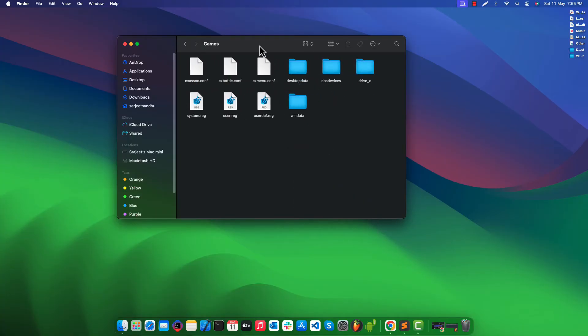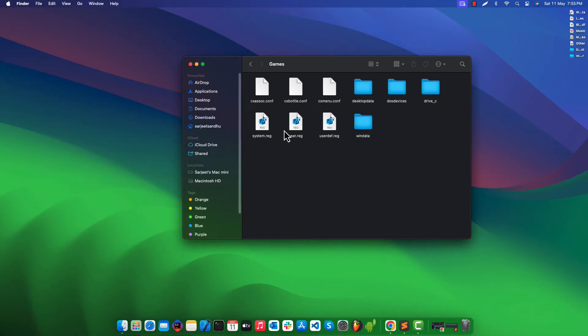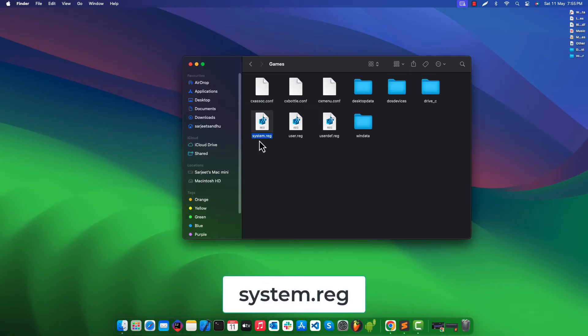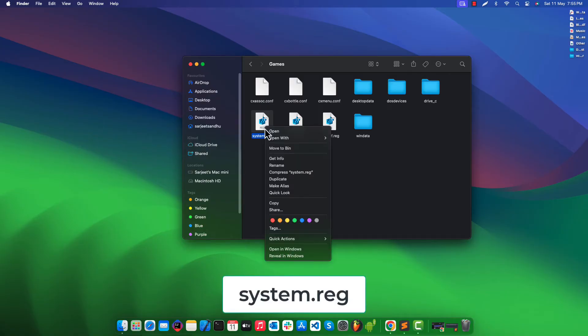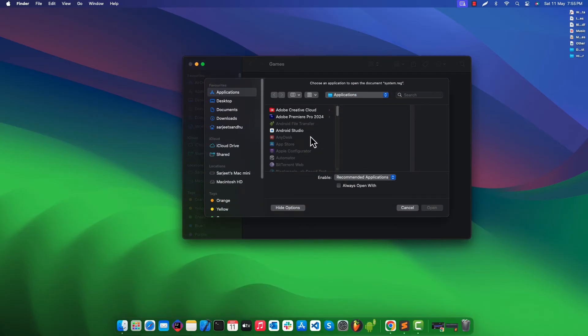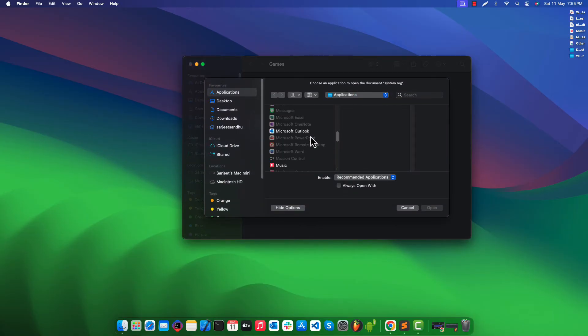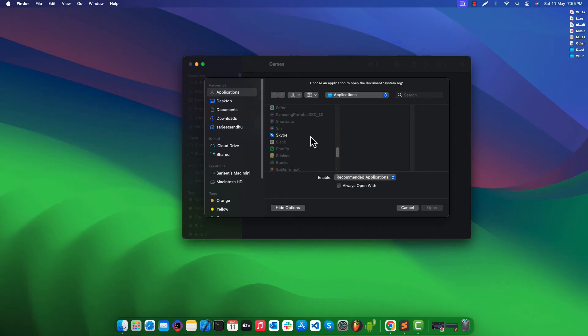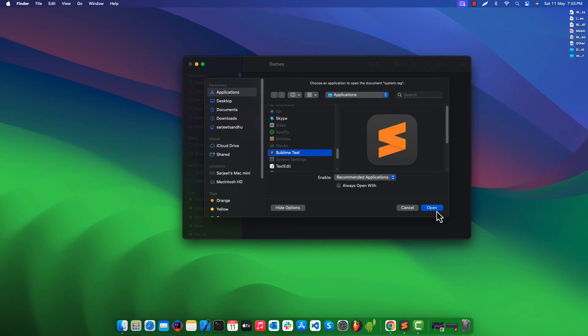Here we need to edit the system registry file. For this select the system registry file right click on it. Open with any text editor. I am using sublime text.